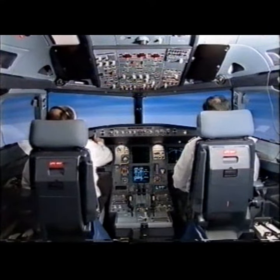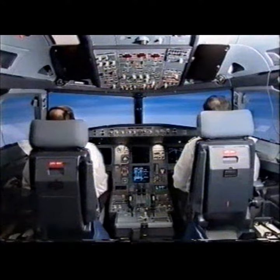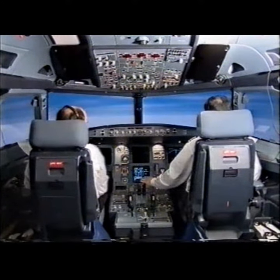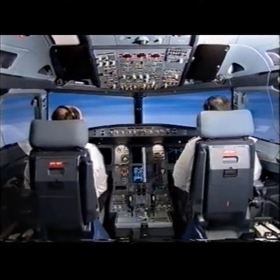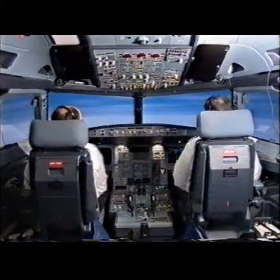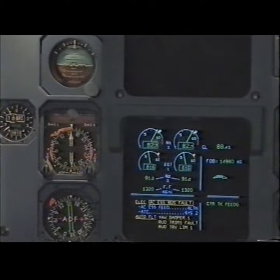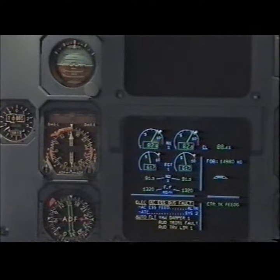You have control and communication, I have control and communication. Master caution, electrical AC essential bus fault. ECM actions: electrical AC essential bus fault, AC essential feed alternate, alternate.